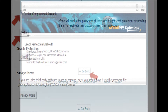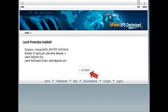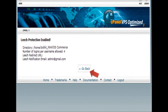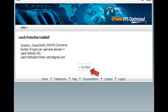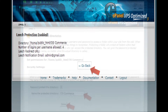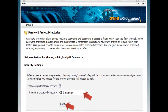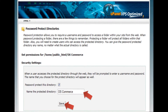Step 8: Leech protection is now enabled. Click the Go Back button to set permissions for your folder. Step 9: Enter the name for the protected directory and click the Save button.